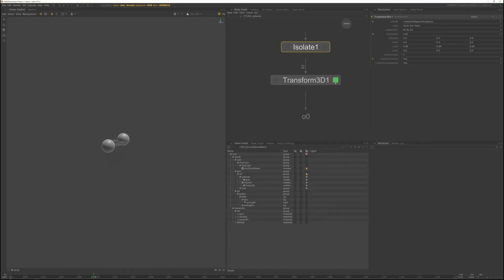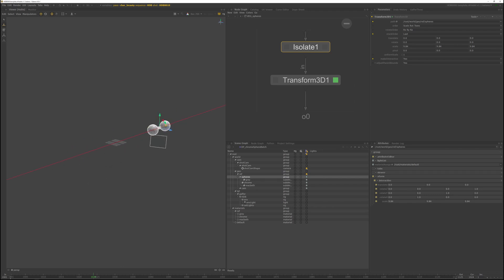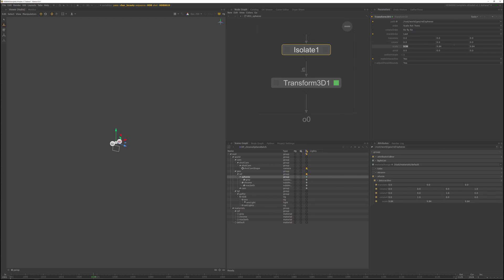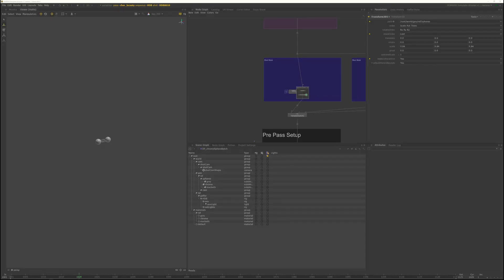So with the Transform3D, it points at the spheres location or spheres group. If you select spheres and hit W in the viewport, you'll get the transform locator. And you can move the spheres around. You might have noticed in the Transform3D node, the scale is set to 9.84. The reason being the spheres on set, the physical ones were 25 centimeters in diameter, but the units in Katana are in inches. So 25 centimeters are roughly 9.84 inches.